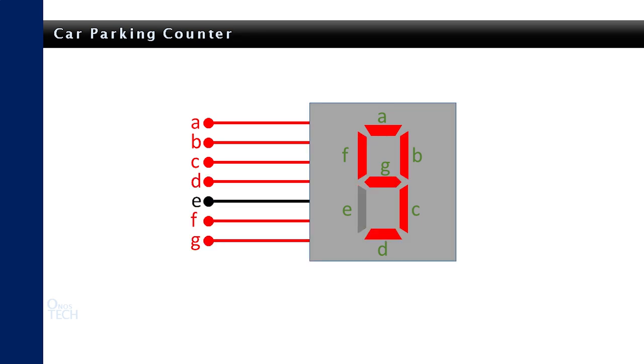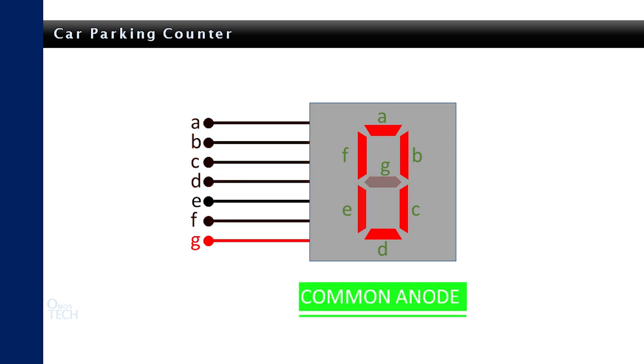For a common anode, the signal to the segment is reversed. Thus, to display the number 0, only segment G is powered up. While for number 9, only segment E is powered up.